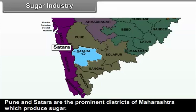C. Aurangabad Division — Sugar industries have been set up at Aurangabad, Latur, Hingoli, Beed, Parbhani, Nanded, Jalna and Osmanabad districts. D. Nagpur and Amravati Division — Sugar industries have been set up at Yavatmal, Buldana, Amravati, Akola, Vardha, Nagpur and Bhandara districts.